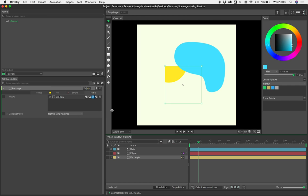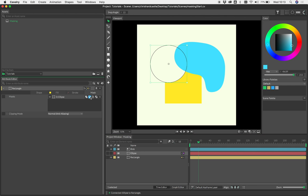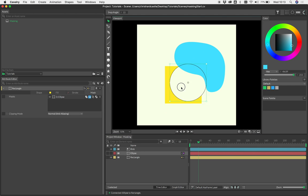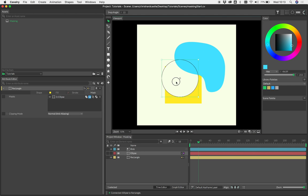We're currently set to intersect, but we can change the boolean mode here. Let's swap that to subtract, and now anything within the ellipse is being clipped.